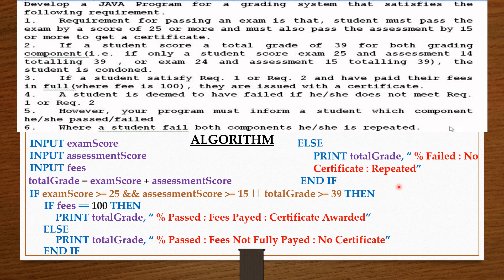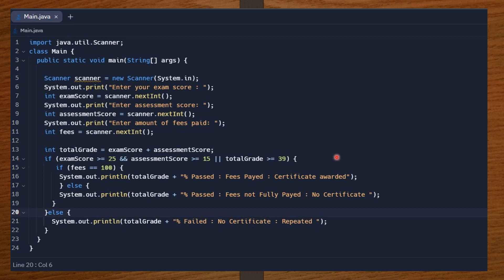That's it for the algorithm. Now let's take a look at our code in Java. Before that, I encourage you to pause the video, give it a like, and subscribe. In the Java code, I import the Java utility Scanner since I'll be taking input from the user. Then I declare a public class called Main as my entry point. Inside the Main class I declare a method called public static void main, with a String array as a parameter argument.